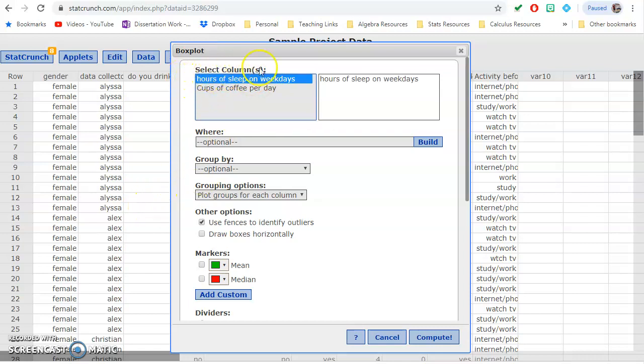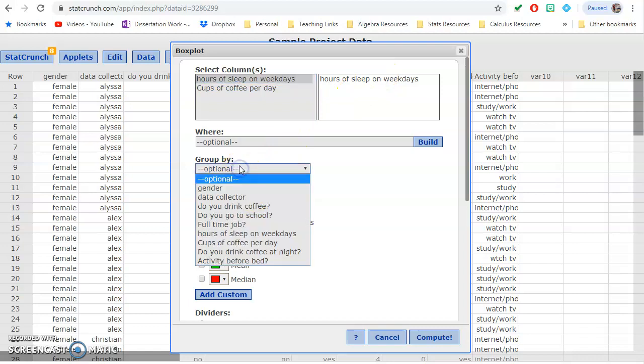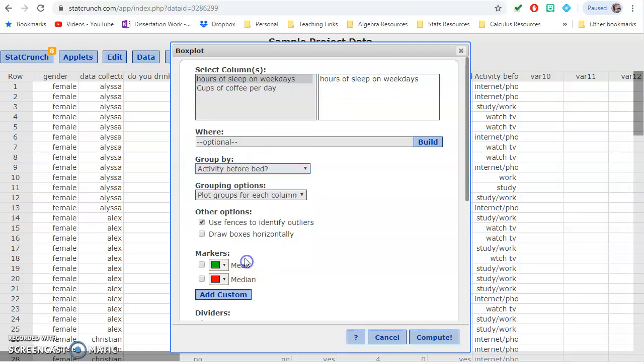So our quantitative variable, hours of sleep, we're going to group by the categorical variable that we're interested in, so the activity before bed. This will give us a boxplot for each and every one of them.